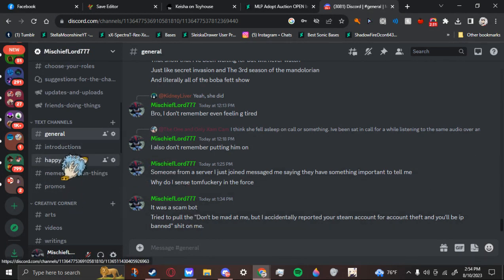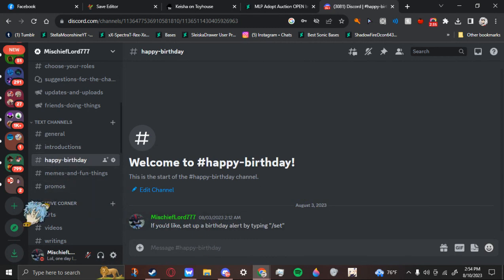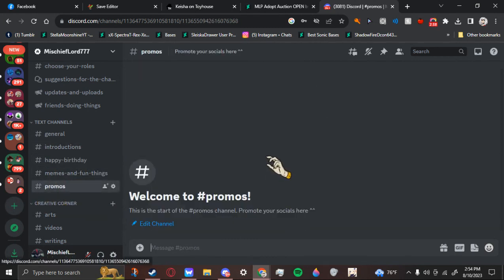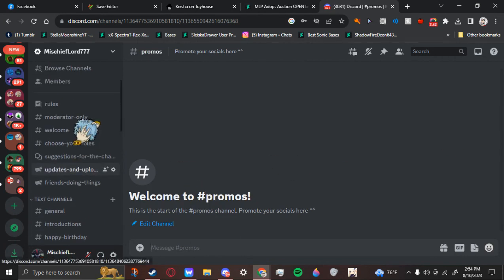But also, if you want to put your birthday in with the bot so we can celebrate. If you want to link your own stuff, I have no problem with promotions. So, go right ahead.